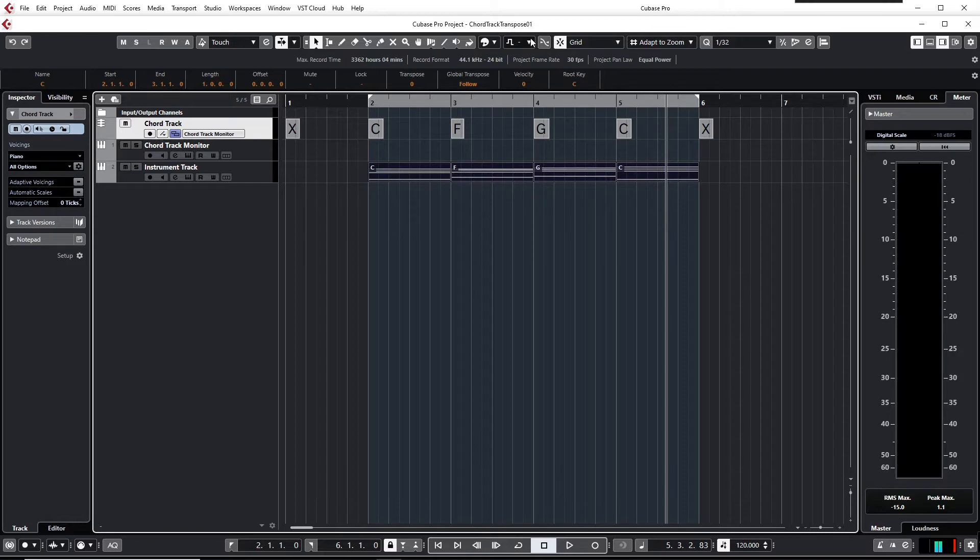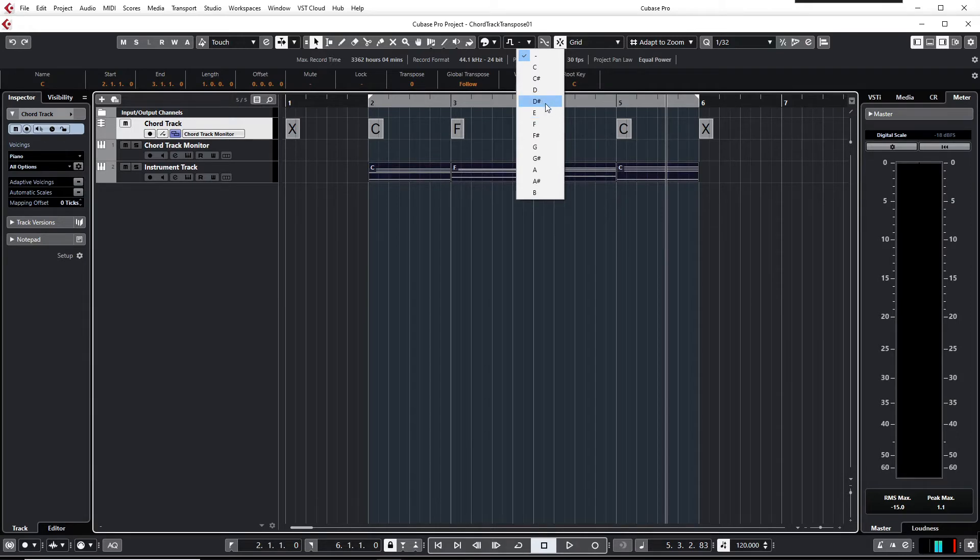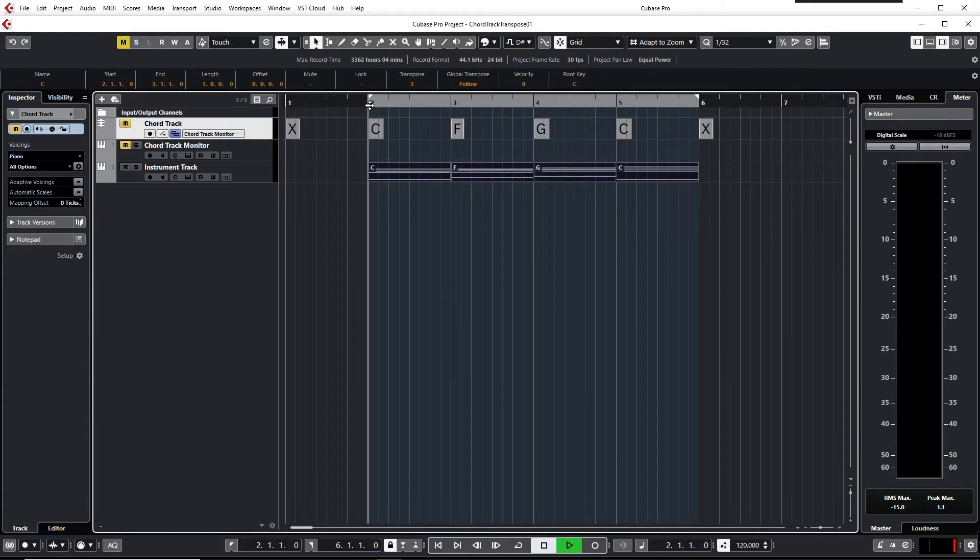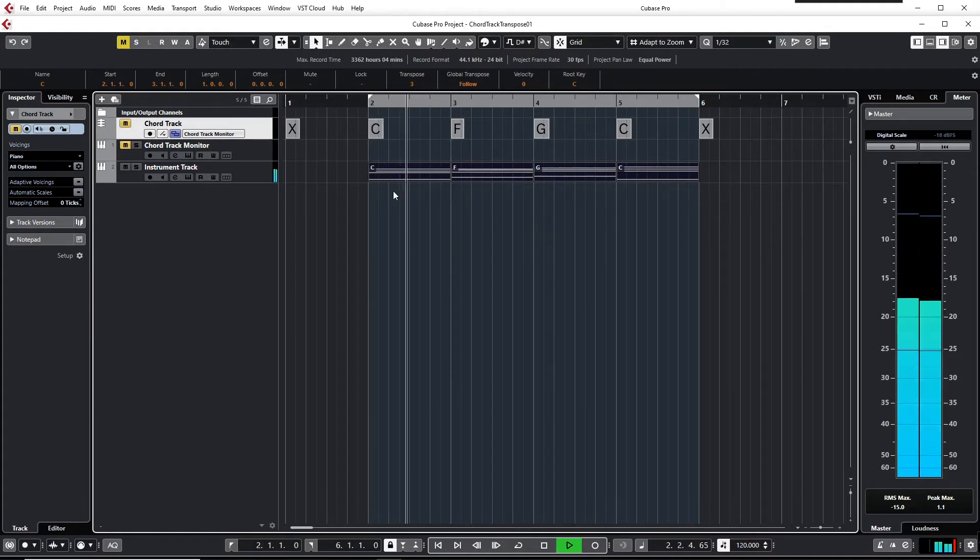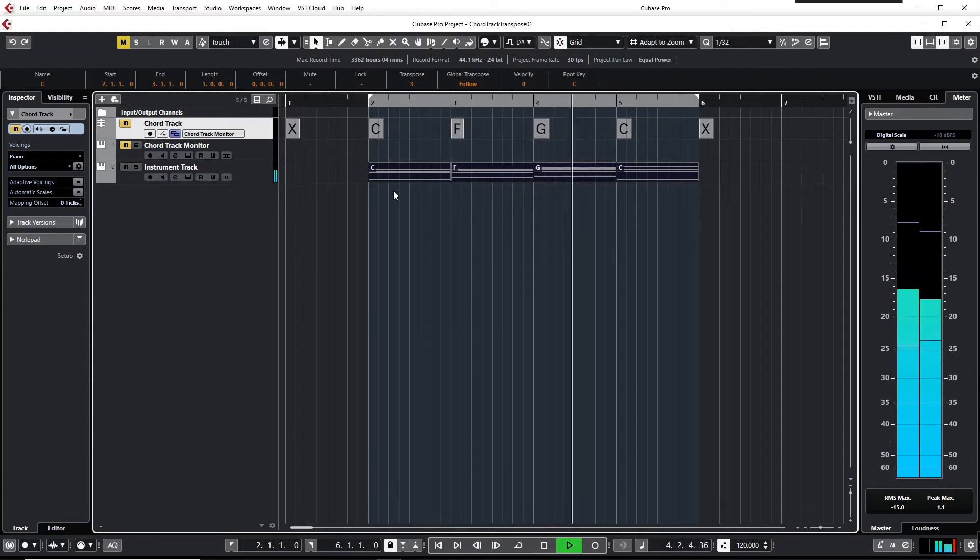And the second step is to select the project key to the desired or to the target key. In this case it's D-sharp or E-flat. And if you play the instrument track now, you hear it's pitched up to E-flat. It's a little bit higher than C.